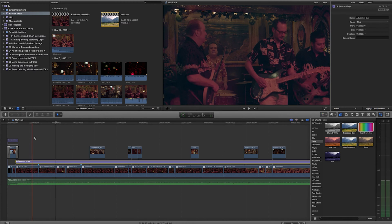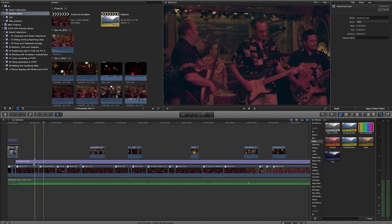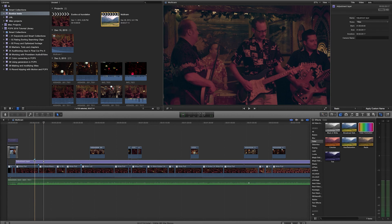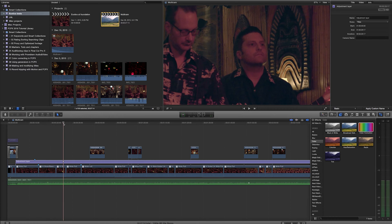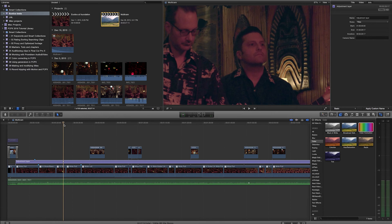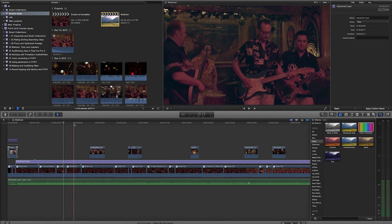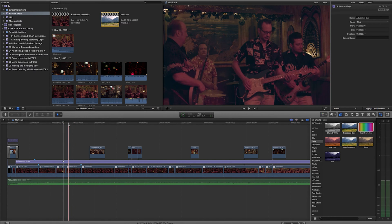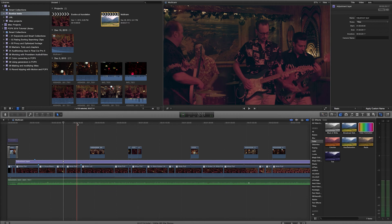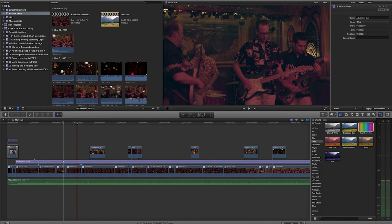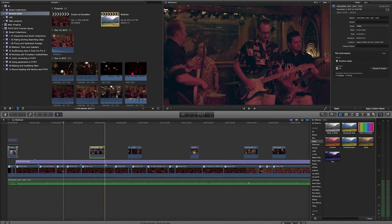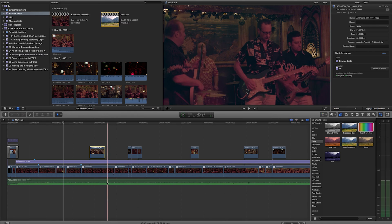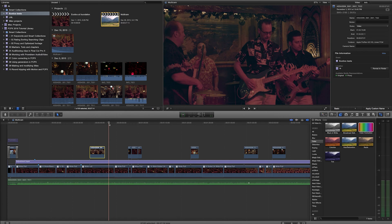If I have my secondary storyline selected and I hit M, notice it's putting it right on that secondary storyline, on this adjustment layer I've created here. One thing to note about using markers in Final Cut Pro X is I don't have a way to put markers onto the actual timeline itself here. It's always going to want to put it onto a clip or a generator or some other piece of media.